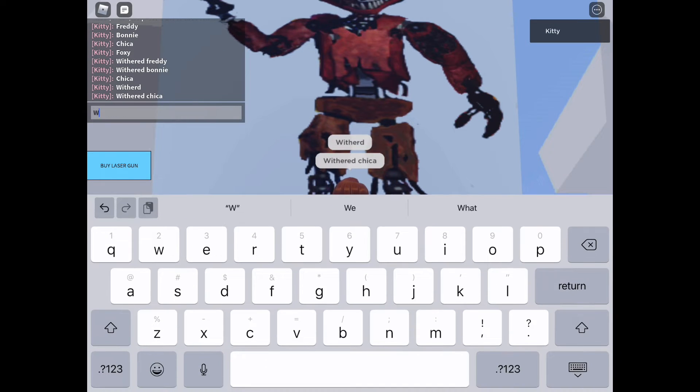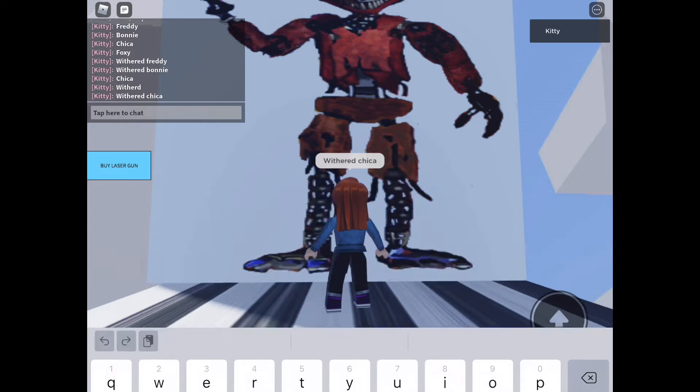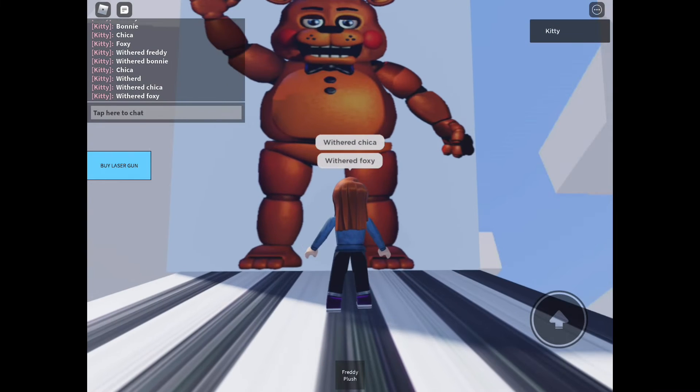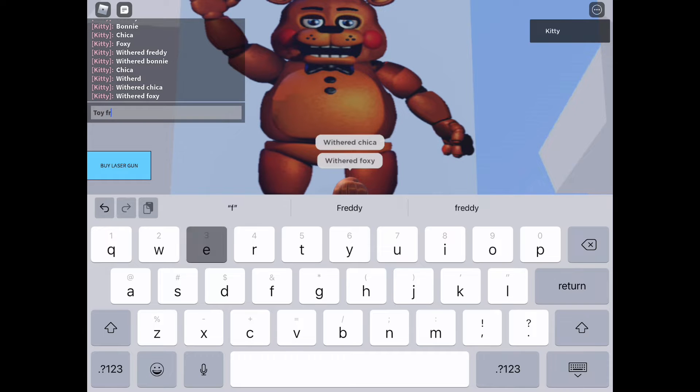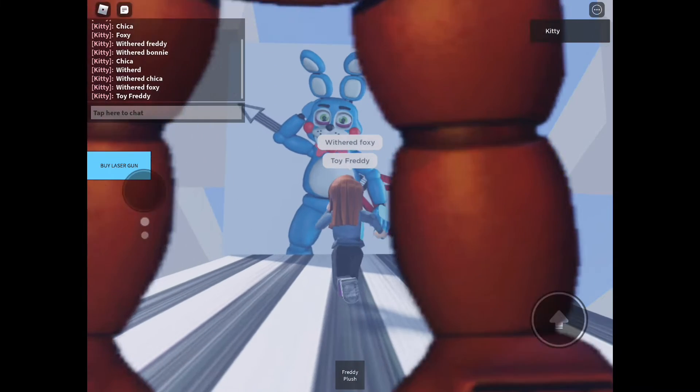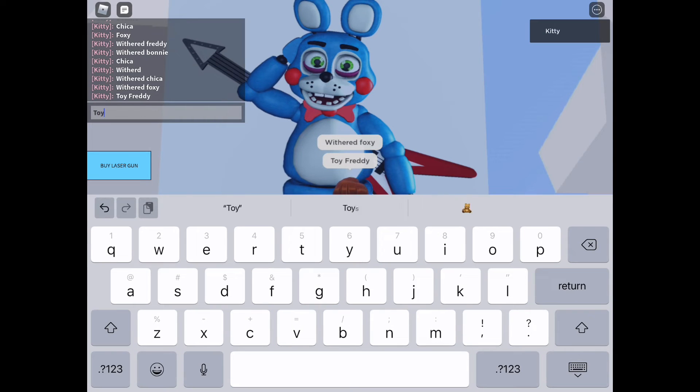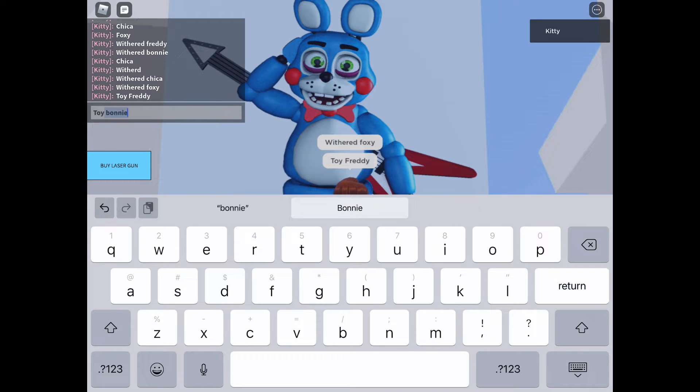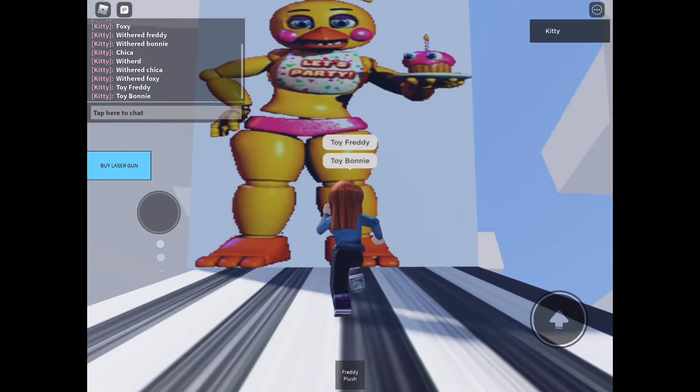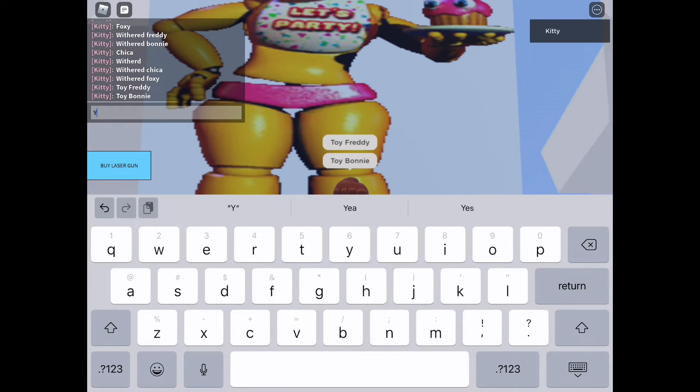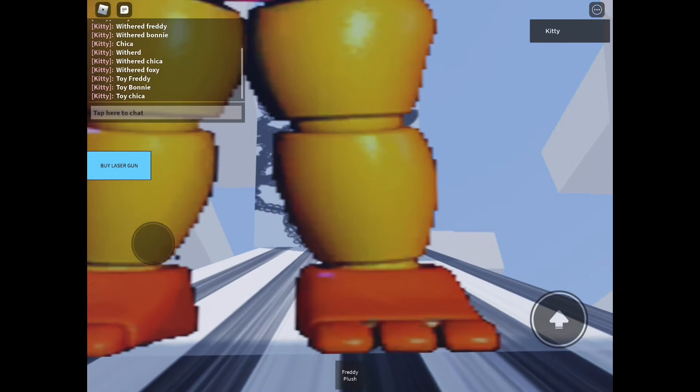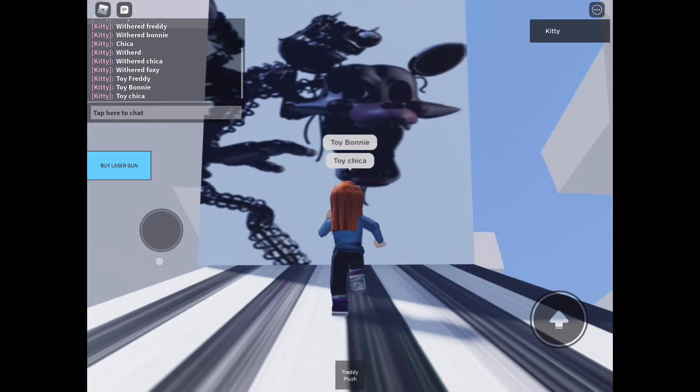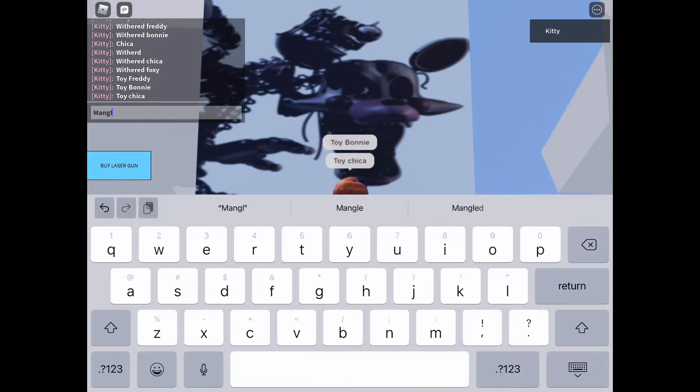This one's Withered Foxy. Some of these will probably take me a while. That's Toy Freddy. Toy Bonnie makes sense, and the next one I bet is Toy Chica. Yeah I'm right, this is Toy Chica, like I said one of my favorites.